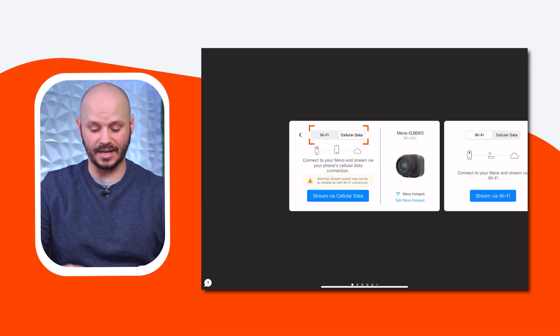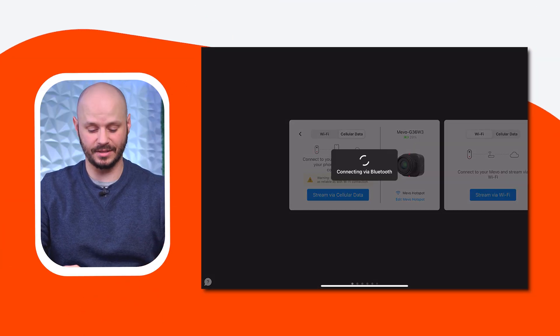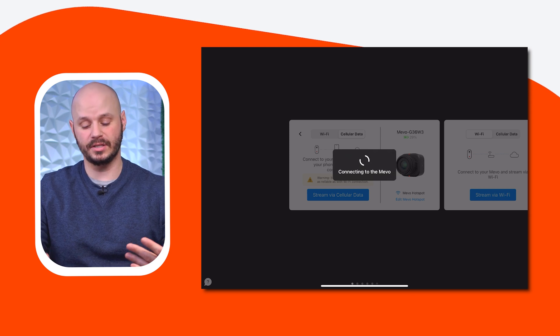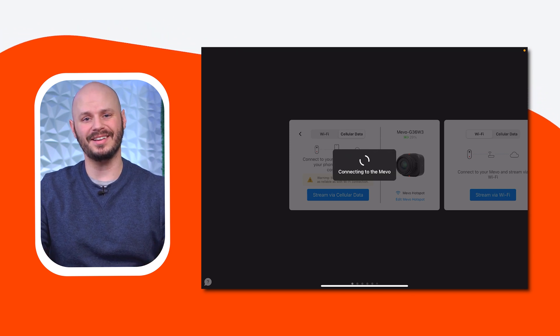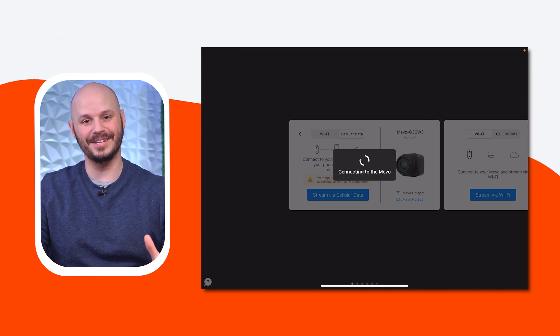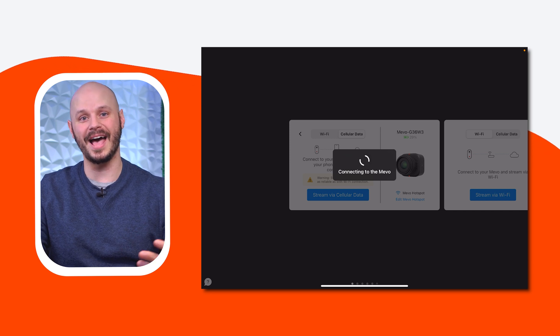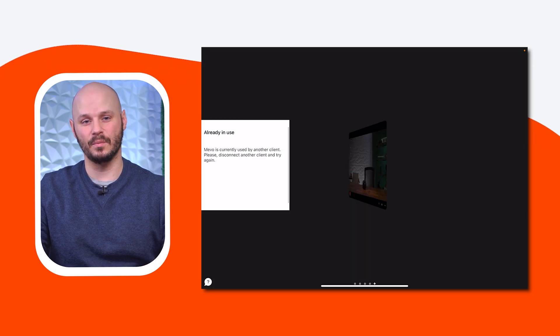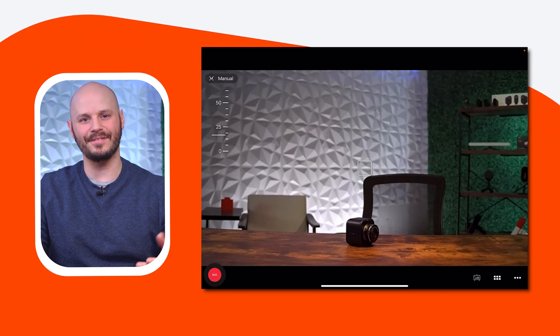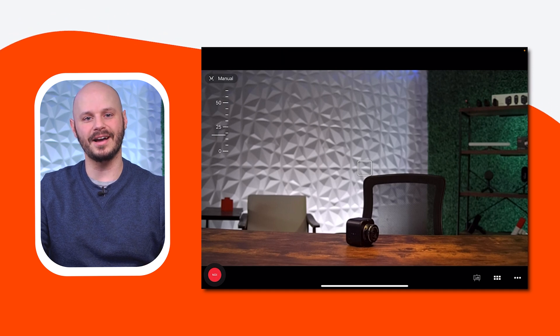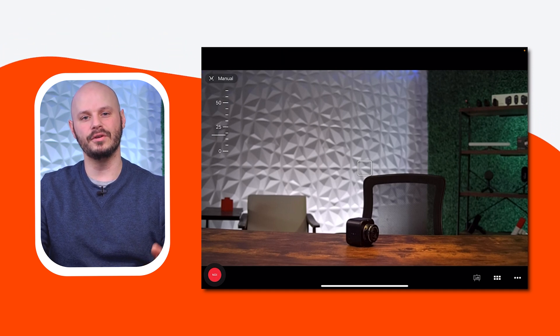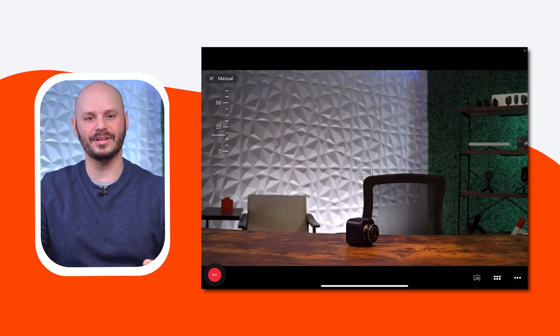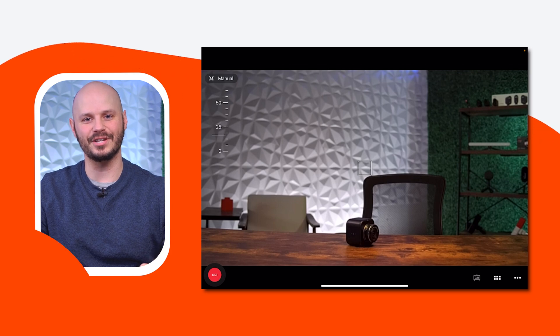Connecting your Miivo camera in cellular mode is simple. First, you're going to want to open up your Miivo app. Once you do, select cellular data, and then press stream via cellular data. It's going to spin a little bit and connect via Bluetooth. It's going to quickly identify where it's at, connect, and join its own network named after itself. Once you connect, it will move you to the production screen where you can control the camera and its streaming destinations.